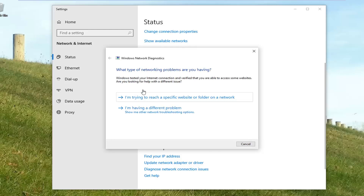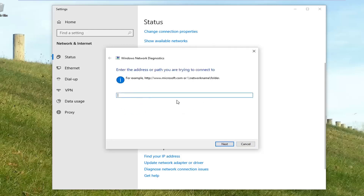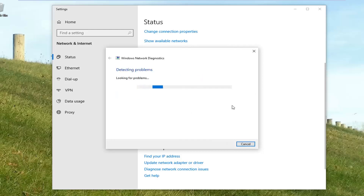It might prompt you asking what kind of network problems you're having. So if you're having problems accessing a specific website, just select whatever option best corresponds to your issue, and then walk through the problem solver to see if it would be able to resolve the problem, and hit Enter or OK.